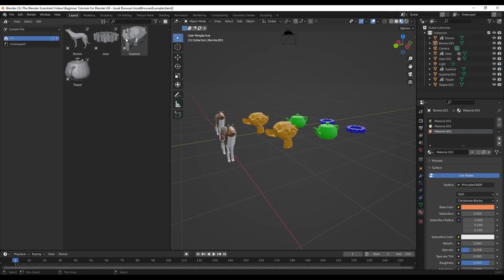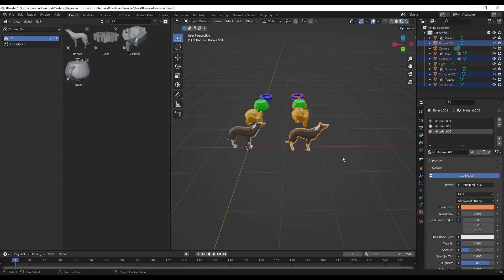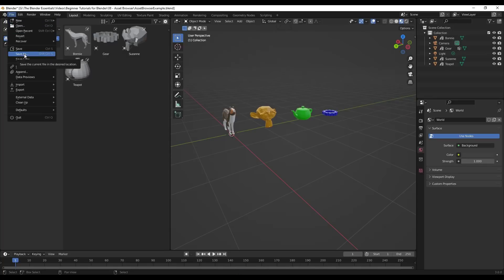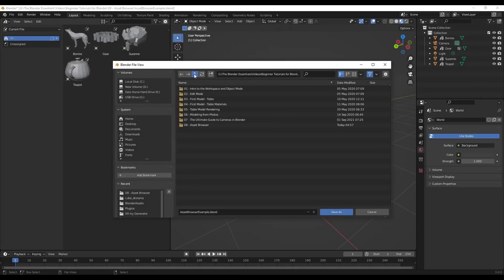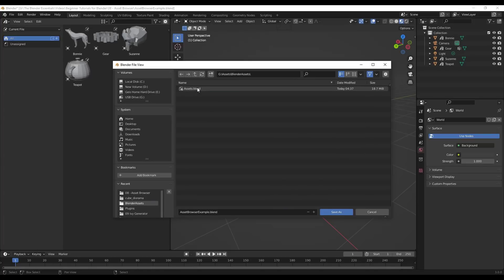Now let's say we wanted to access these assets from another file. Currently they're just being saved inside of this blend file - every object marked as an asset is being stored in this current file only. What we want to do is go to File > Save As and save a copy of this inside the folder we set in preferences. So we go to our Blender assets folder and save this as 'simple shapes.blend.'